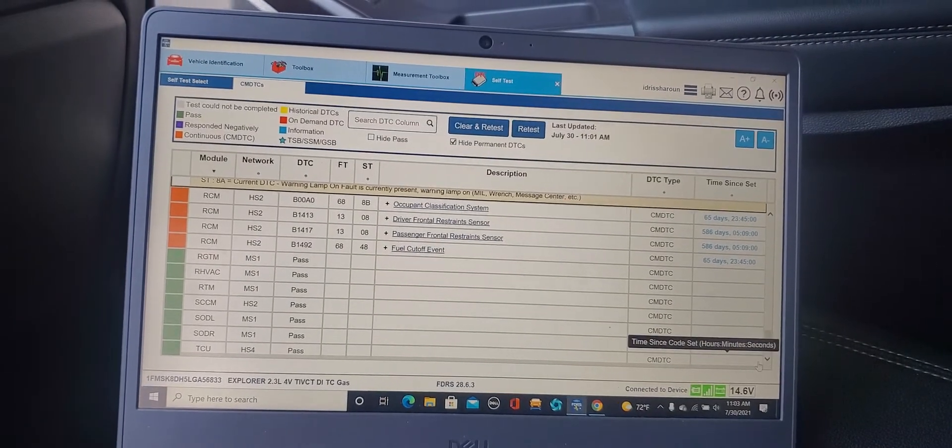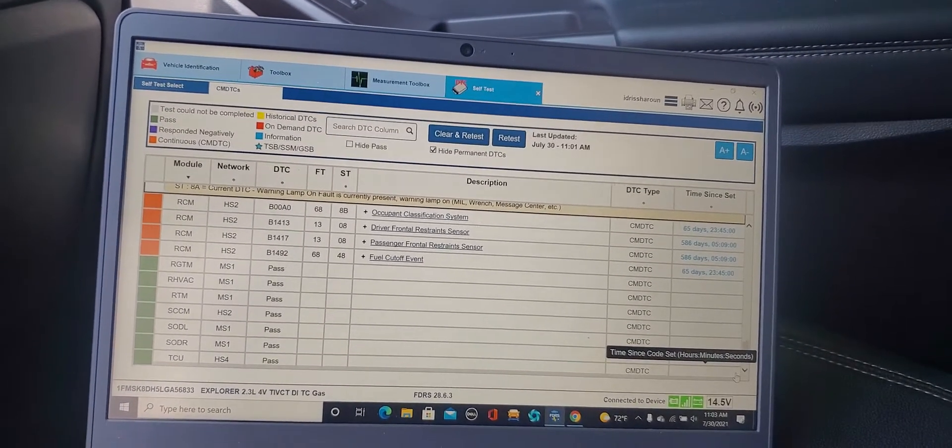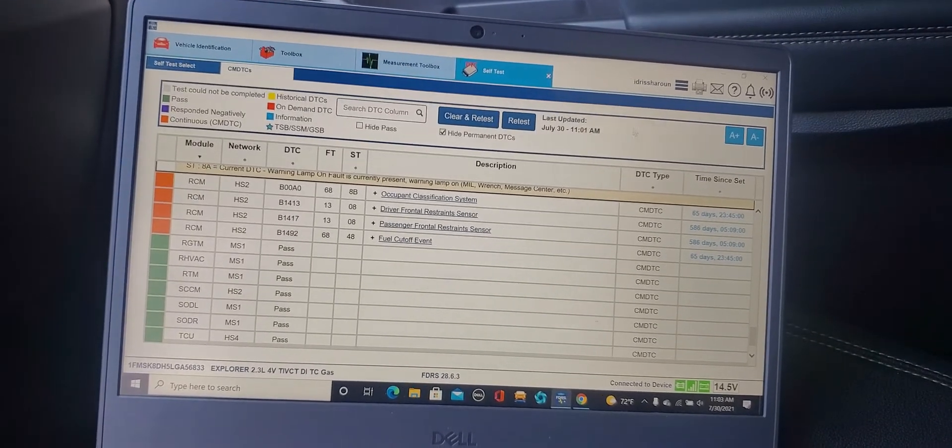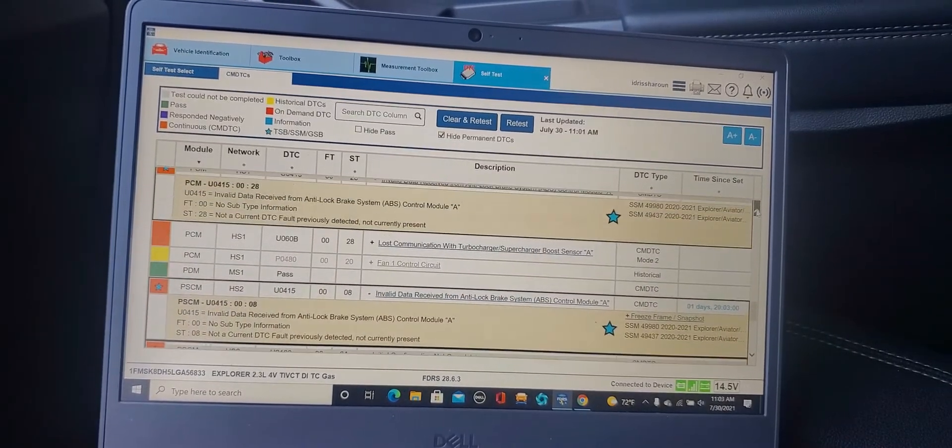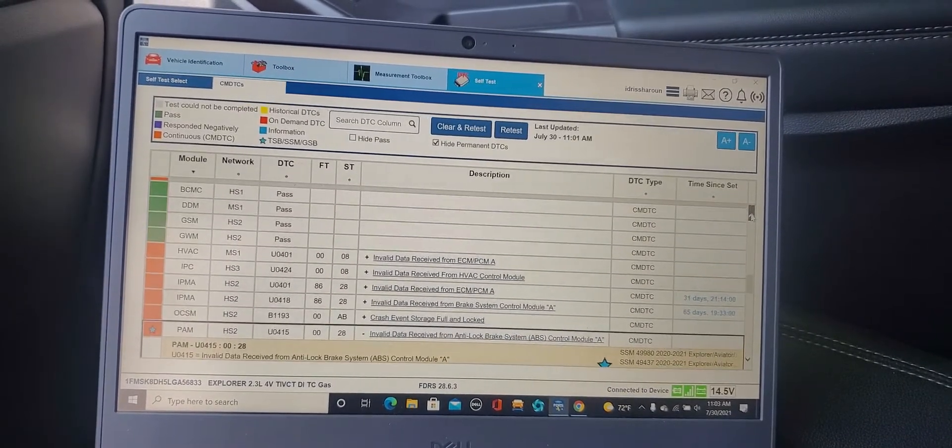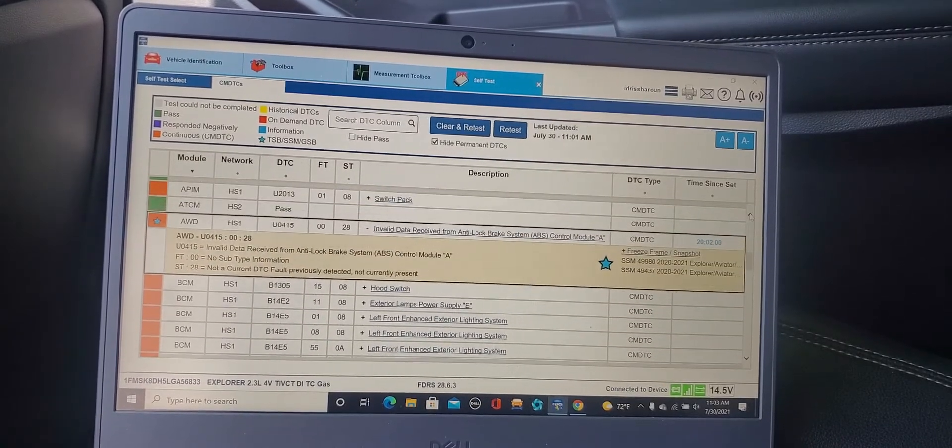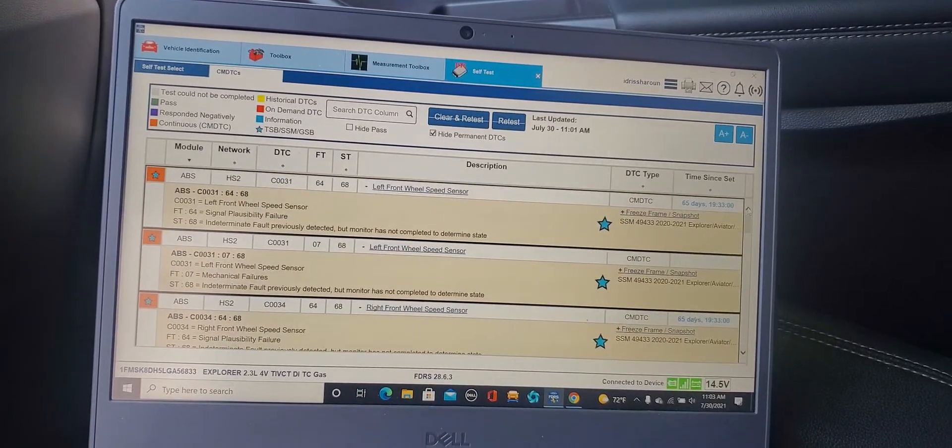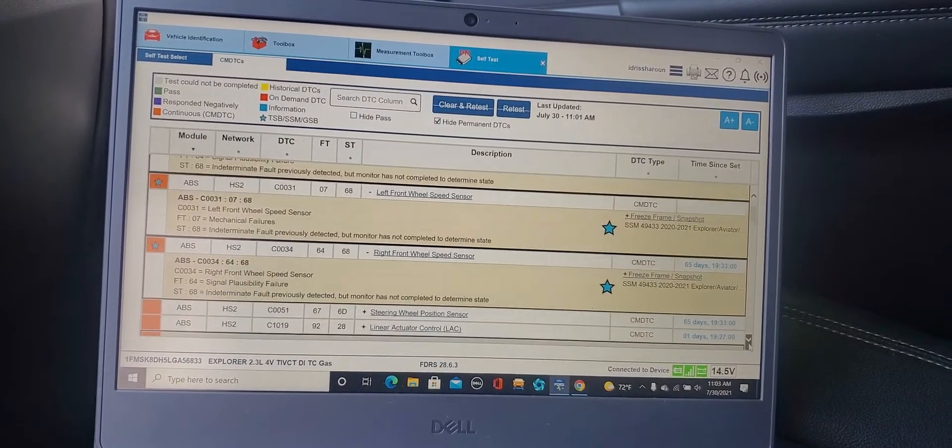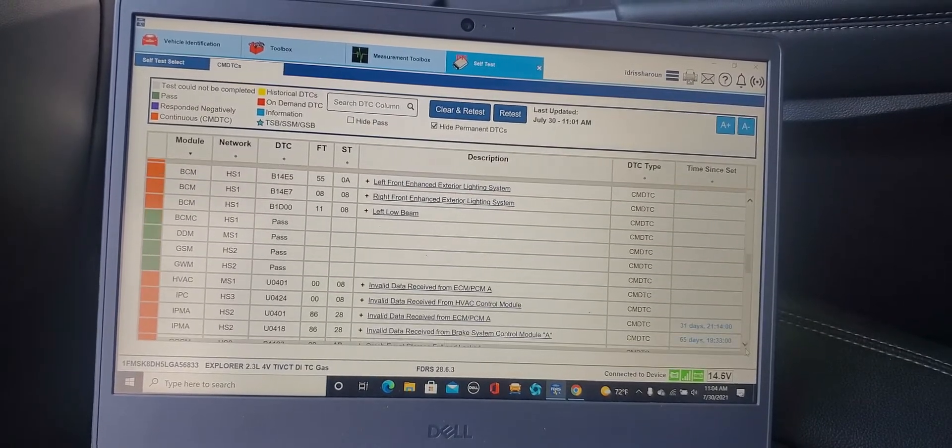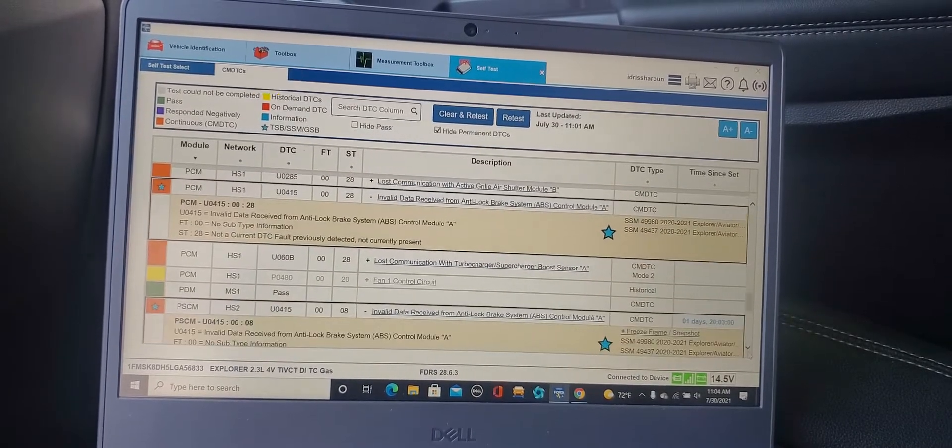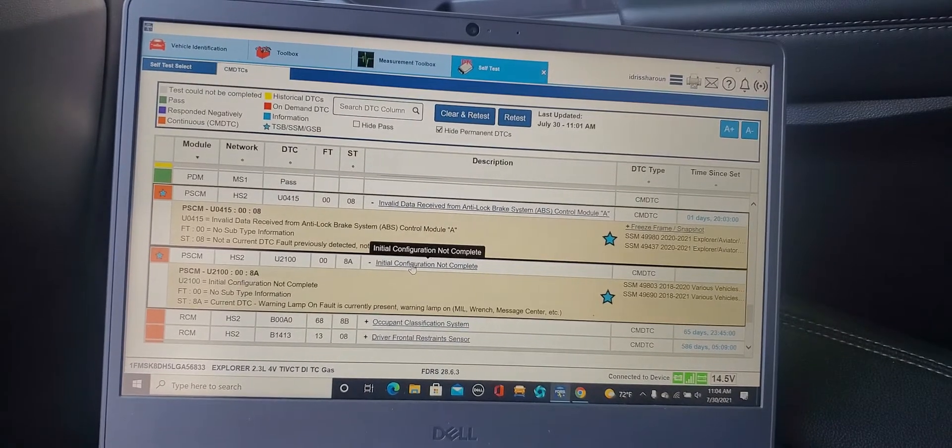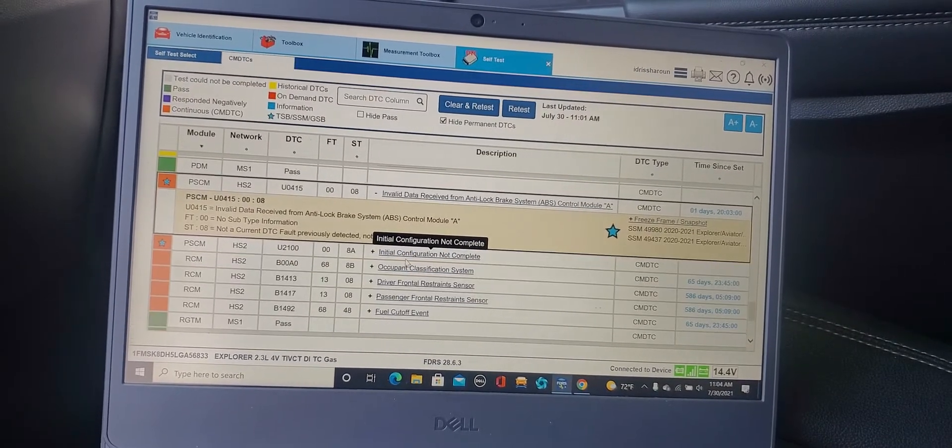We have some code on the driver frontal restraint sensor. Now I'm going to go back to do one thing more. Where is the power steering column? Maybe this is a different way of communication and doing the work. Let me go down to power steering. Initial configuration on this one. I double click on it, hopefully it's gonna take me to another.